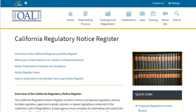Most states publish new regulations in chronological order in a register, and in a subject arrangement as an administrative code. States use varying terminology for their registers, the place they publish new or proposed regulations. Some examples include the California Regulatory Notice Register, Baldwin's Ohio Monthly Record, and the Oregon Bulletin.